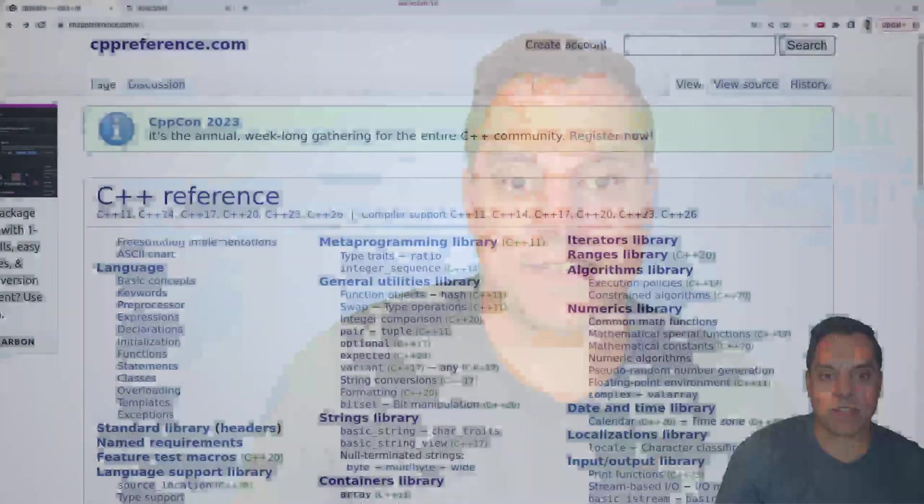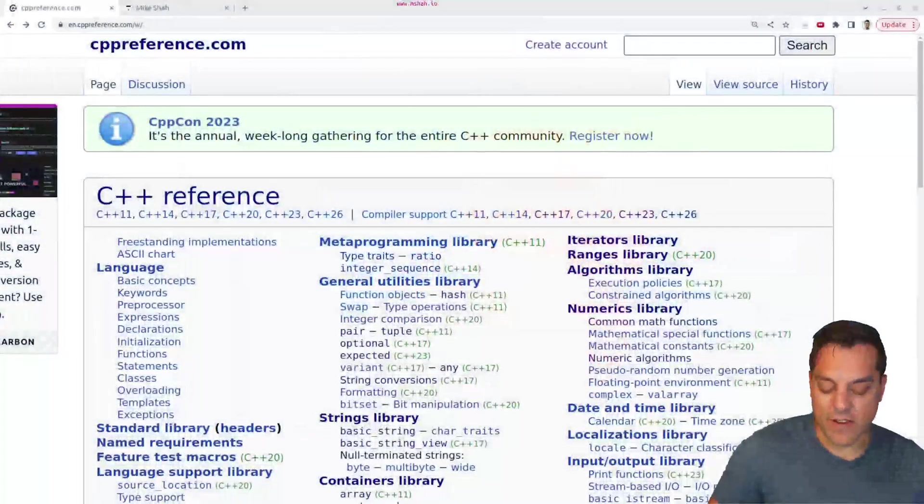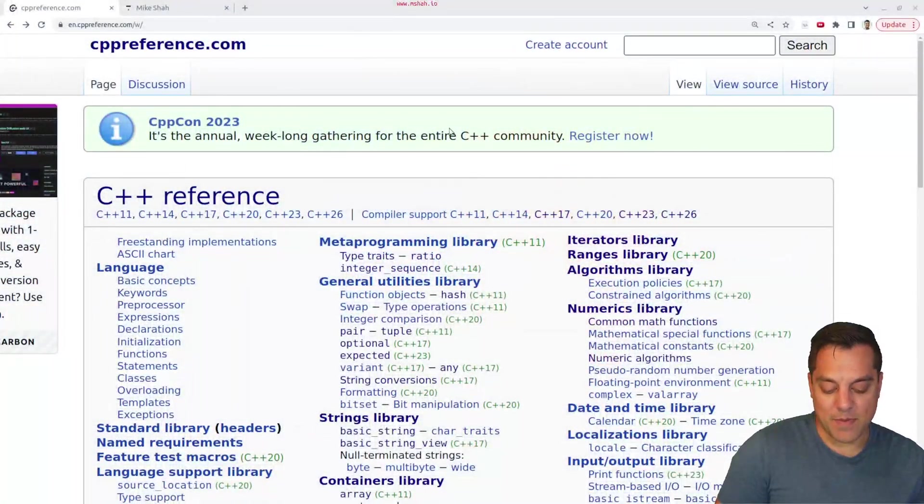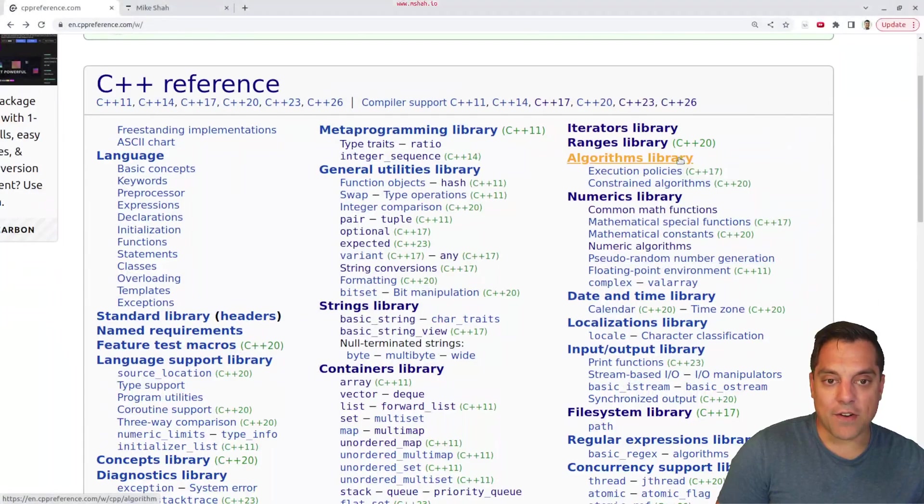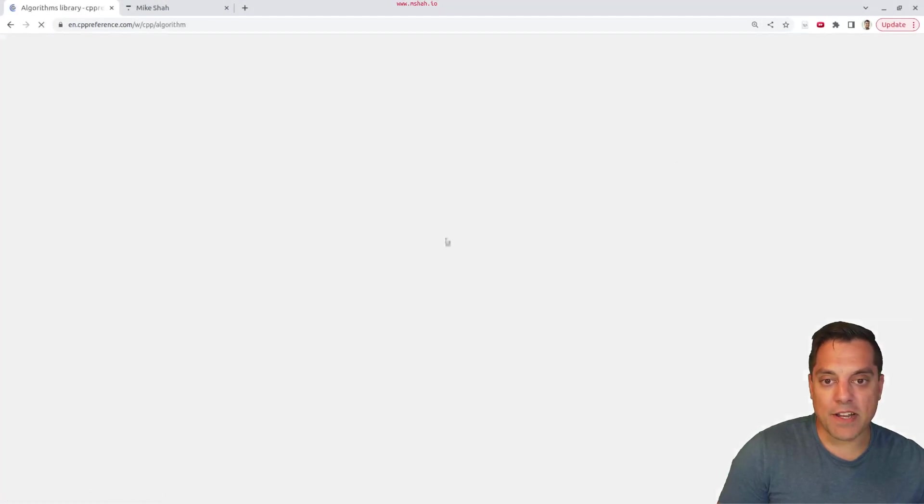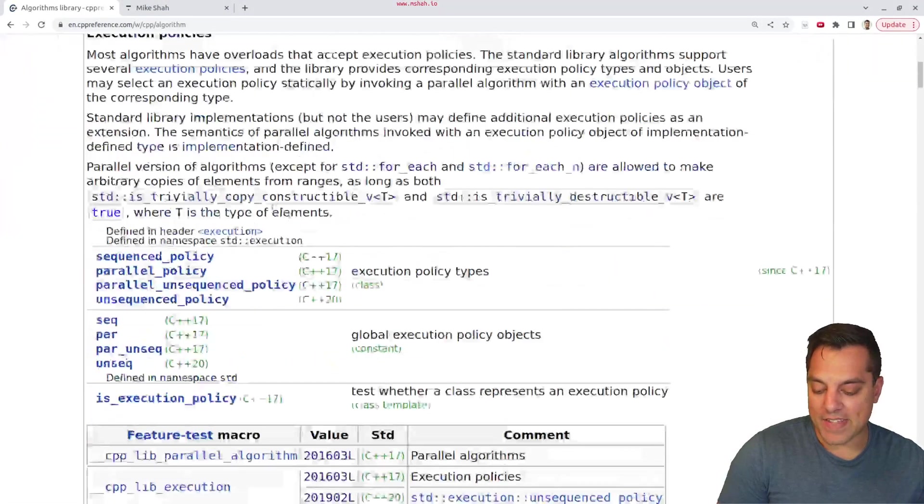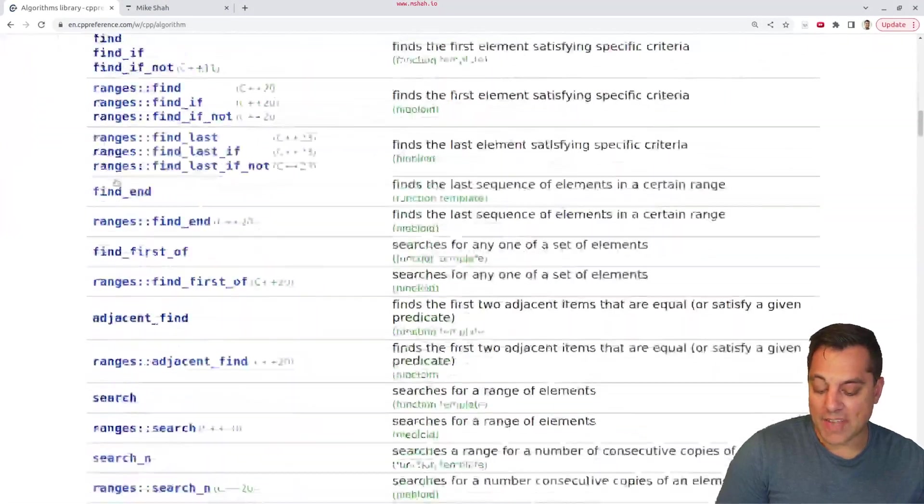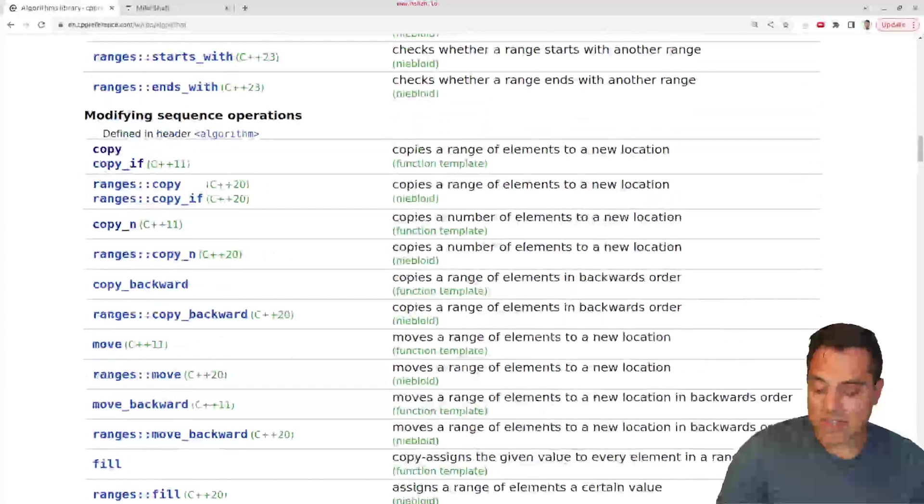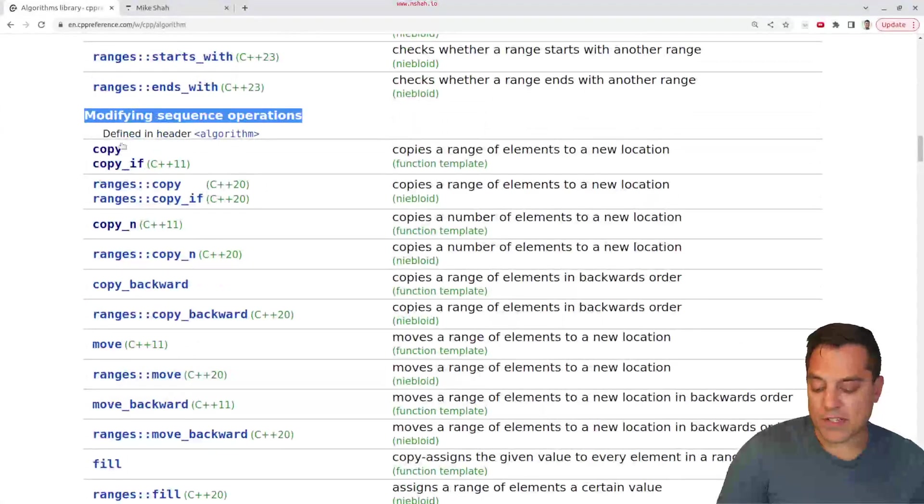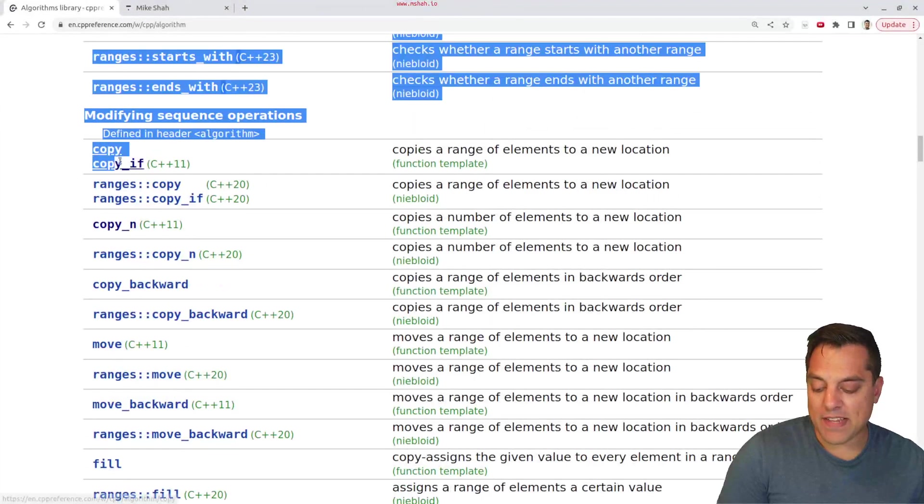Of course, there are lower level functions like memmove, memcopy, and these types of things if you really need to optimize things. But let's go ahead and see what C++ has available for us on our favorite website, cppreference. And we're going to go to the algorithms library here and take a look at some of the modifying sequence operations now. Now, copy is not really going to modify anything,